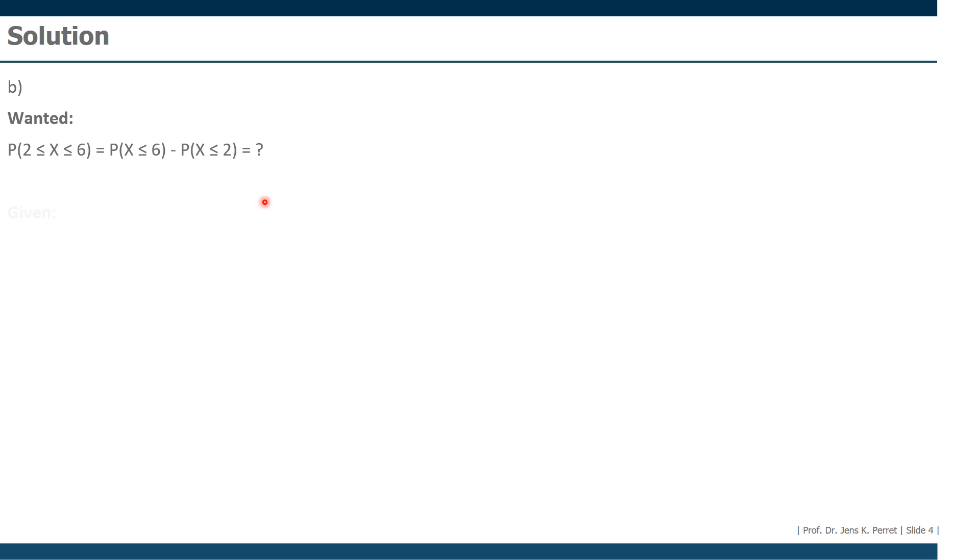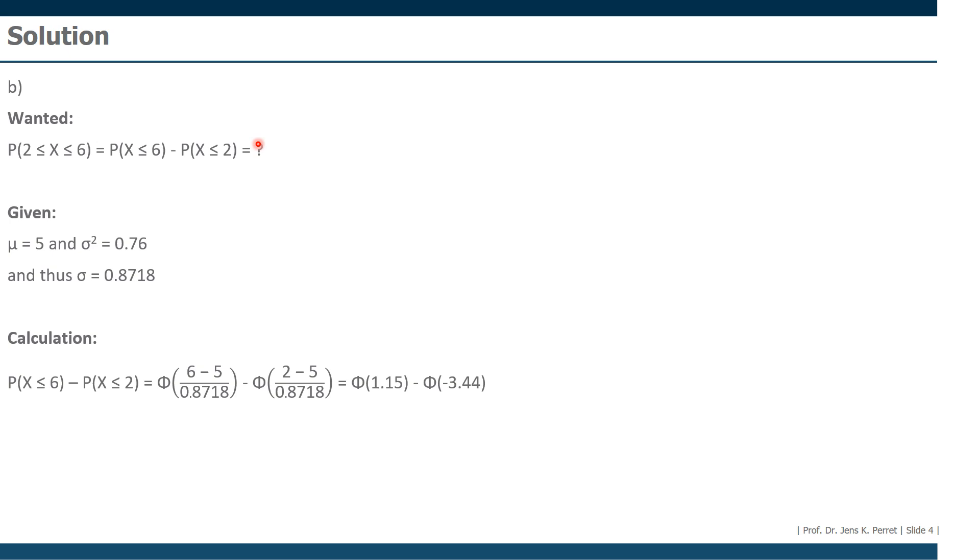We also have the same information as before regarding the mean and the standard deviation. So for both of those probabilities, we can standardize the values, then look them up in the corresponding table for the standard normal distribution.